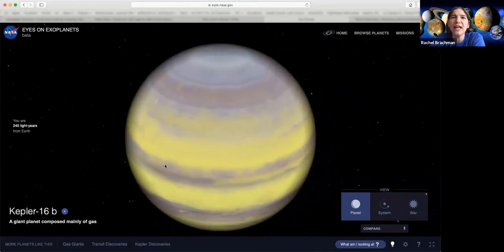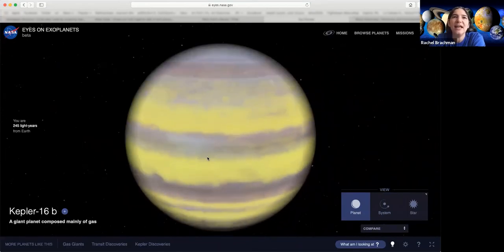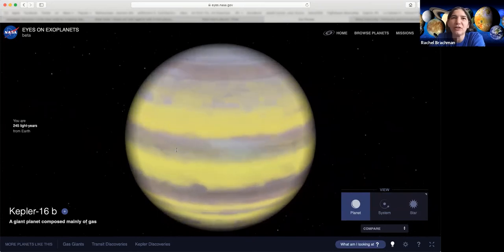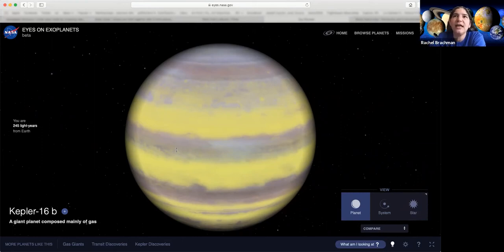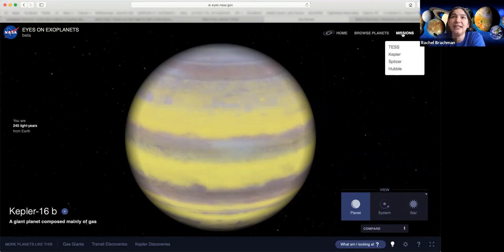We don't know that it has water, but if it does, everywhere we find on Earth that has water, we find life. We want to know if we can find life outside of our own planet and outside of our own solar system. The best places to look are planets orbiting their stars at the right distance for the temperature to be right for life, and that's what we're really interested in.